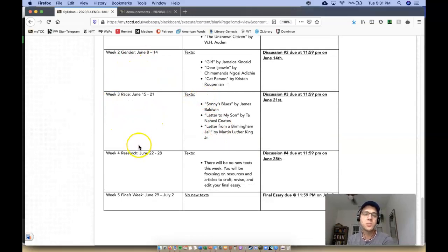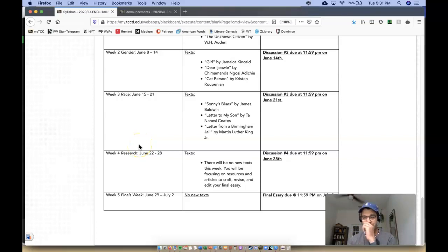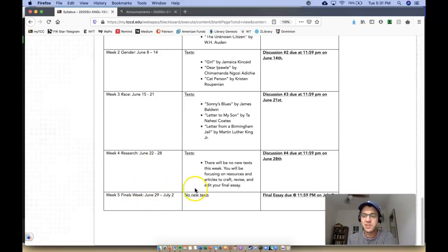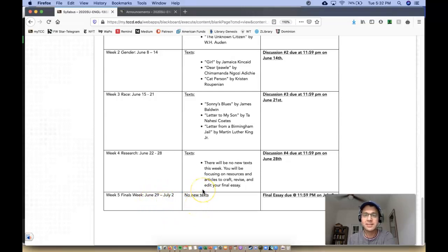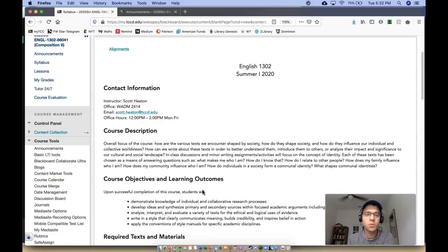And then once we get to week four, we're going to focus solely on your research project. So that should be—I think it's going to be fun because you're watching a film and then researching it and analyzing it. And then week five is essentially just extending time for you, which is not a full week. I would draw your attention to that, for you to work on your final essays. Okay?